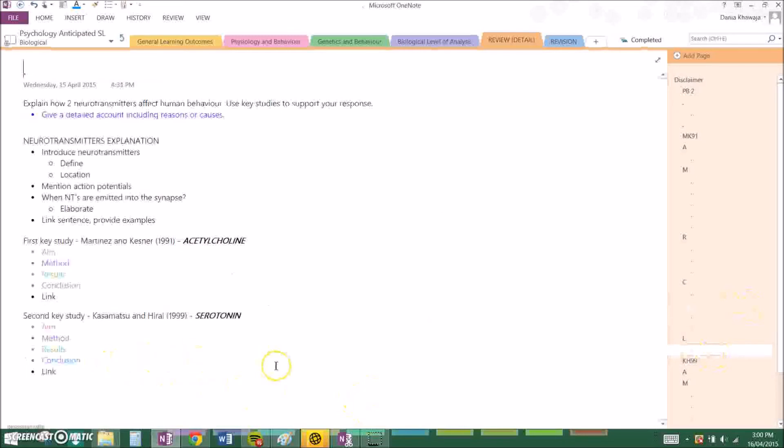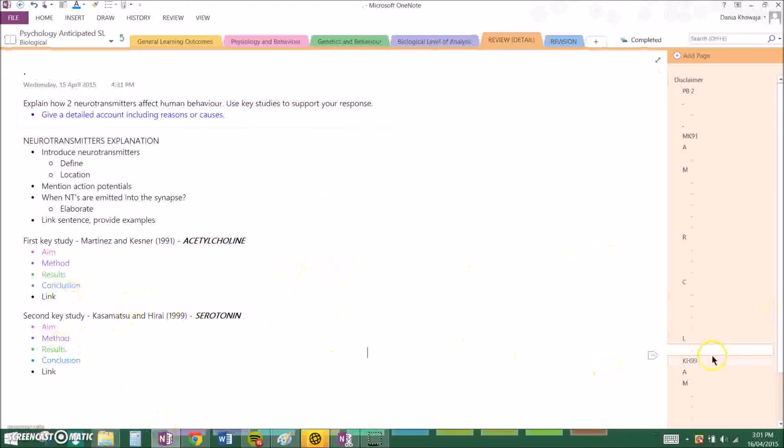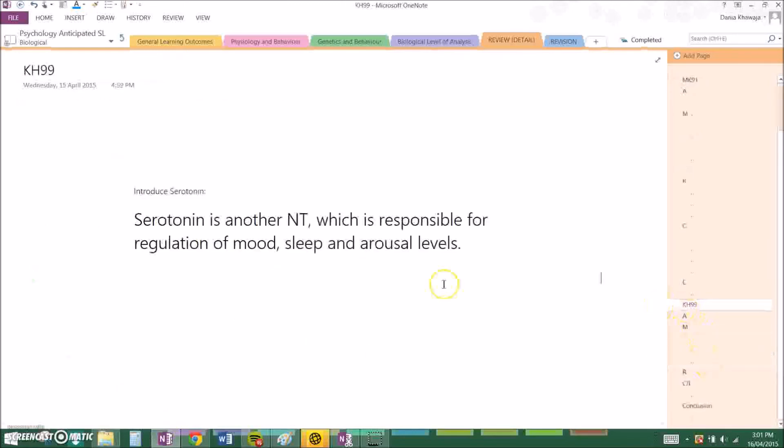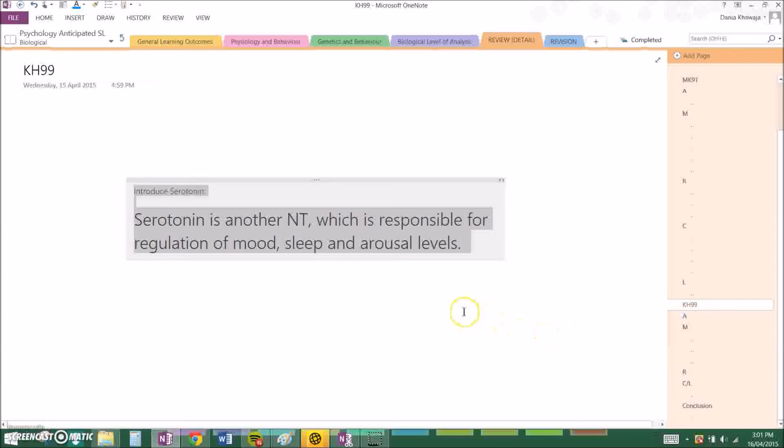Now my second key study, because it does say support provided at least two. It is Kazamatsu and Harai, a Japanese study, and it's about serotonin. So basically my topic sentence is: Serotonin is another neurotransmitter which is responsible for the regulation of mood, sleep and arousal levels.